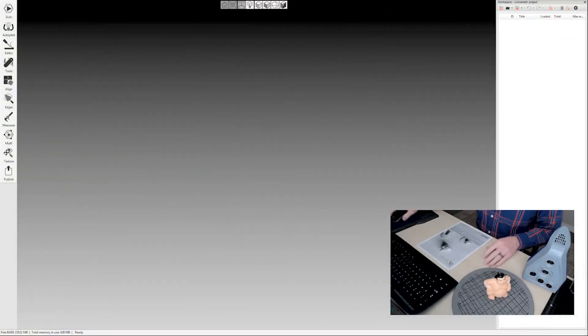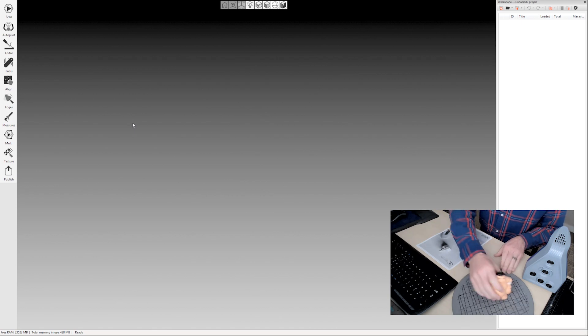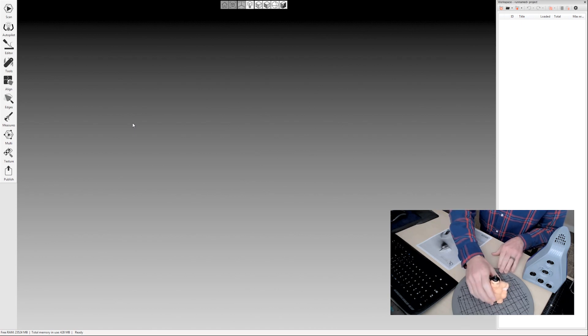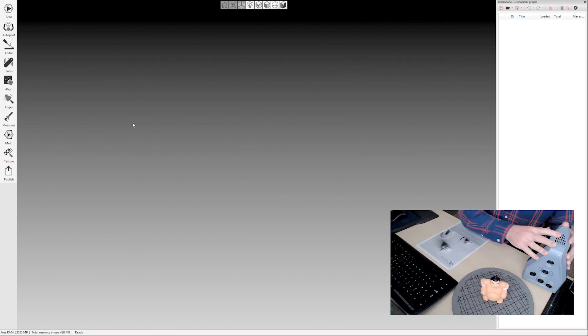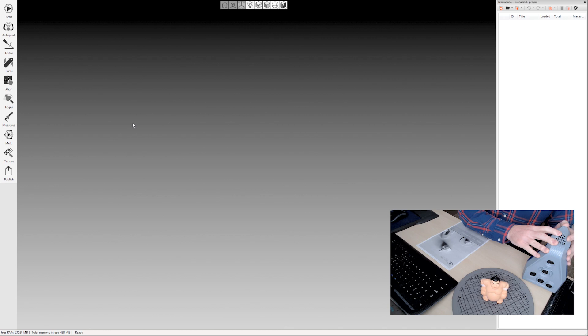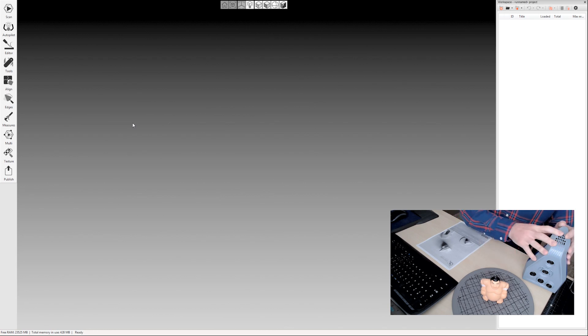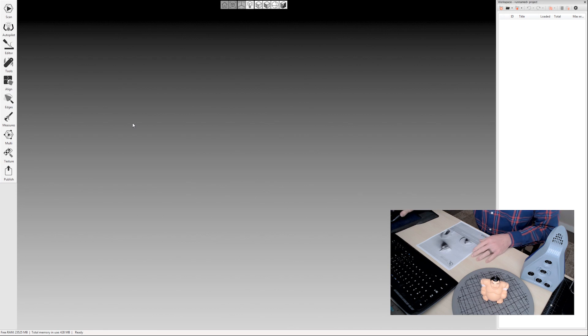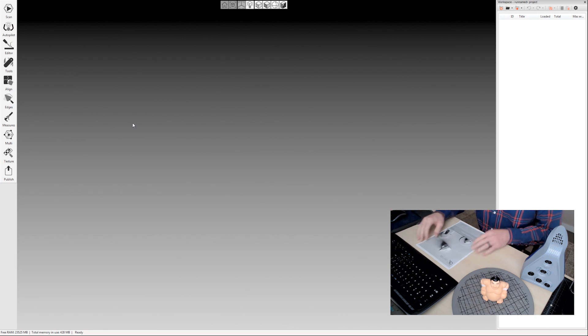Let's switch over to the Artec Studio software. You'll be able to see my software here, as well as my scan subject on this little turntable. I'll be using the Artec Space Spider today, although everything that I'm doing also applies to Artec EVA scans, since the processing is the same in the studio, no matter which scanner you're using.